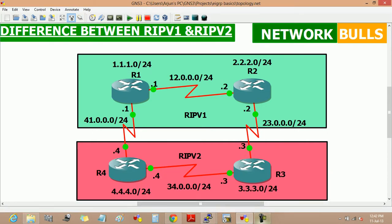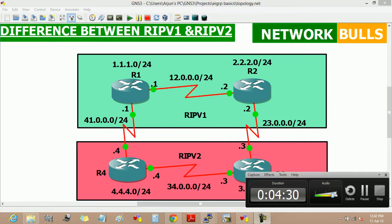So, these are the differences between RIP version 1 and RIP version 2. Thank you.